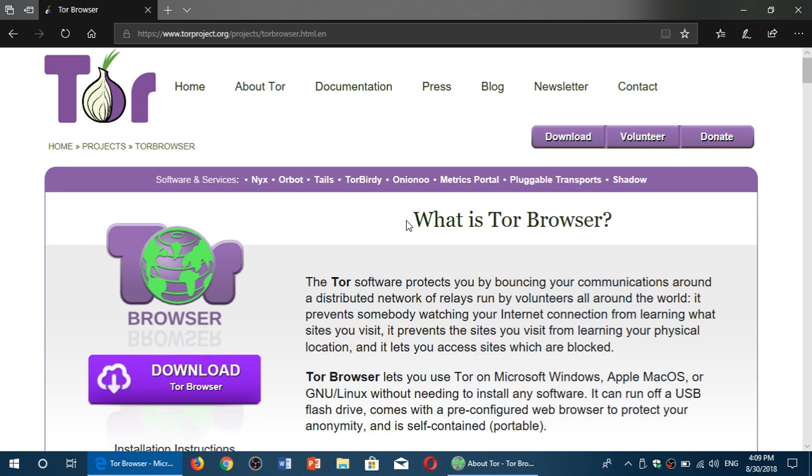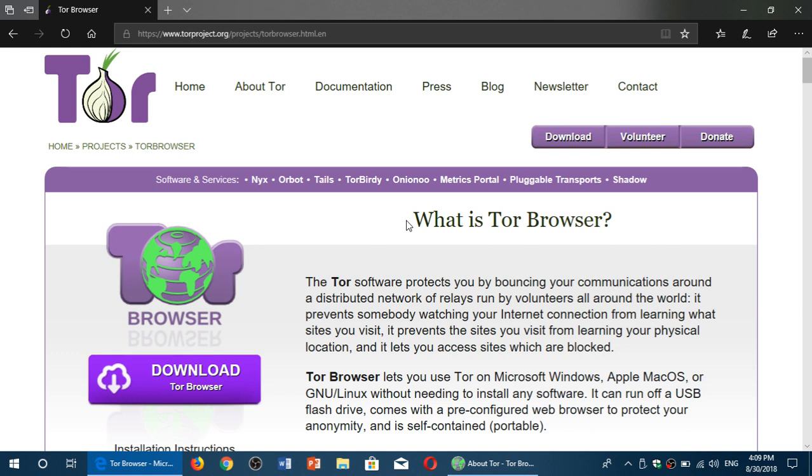This means that it doesn't leave a trace on your PC. So if you run it from a USB flash drive, you can access with the Tor browser temporarily. You remove the flash drive, and nobody will know that you used the Tor browser and accessed the dark web.